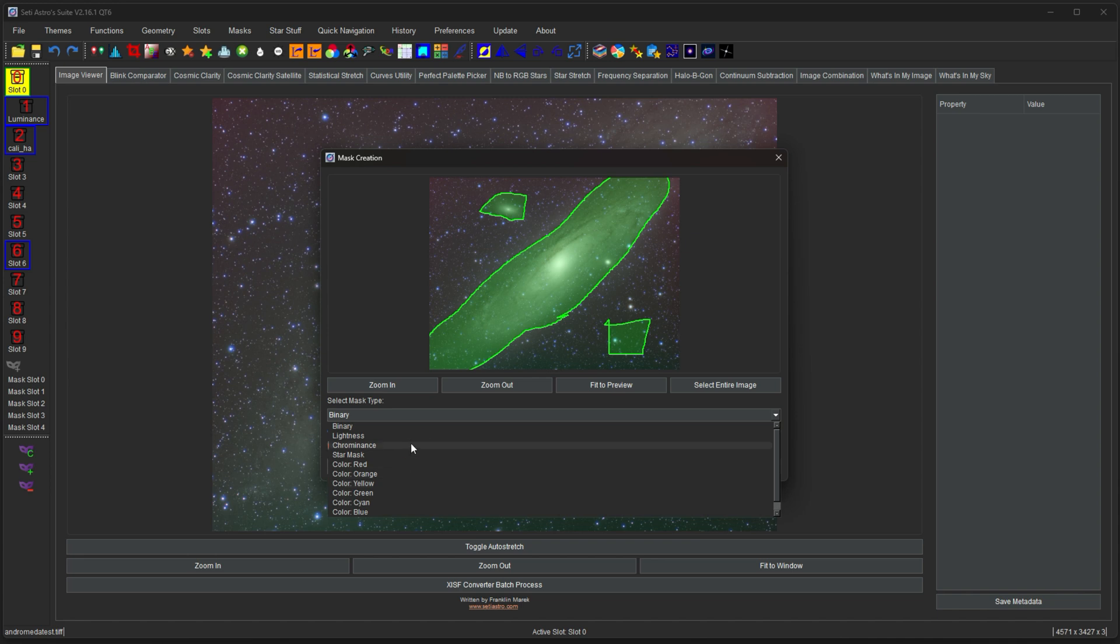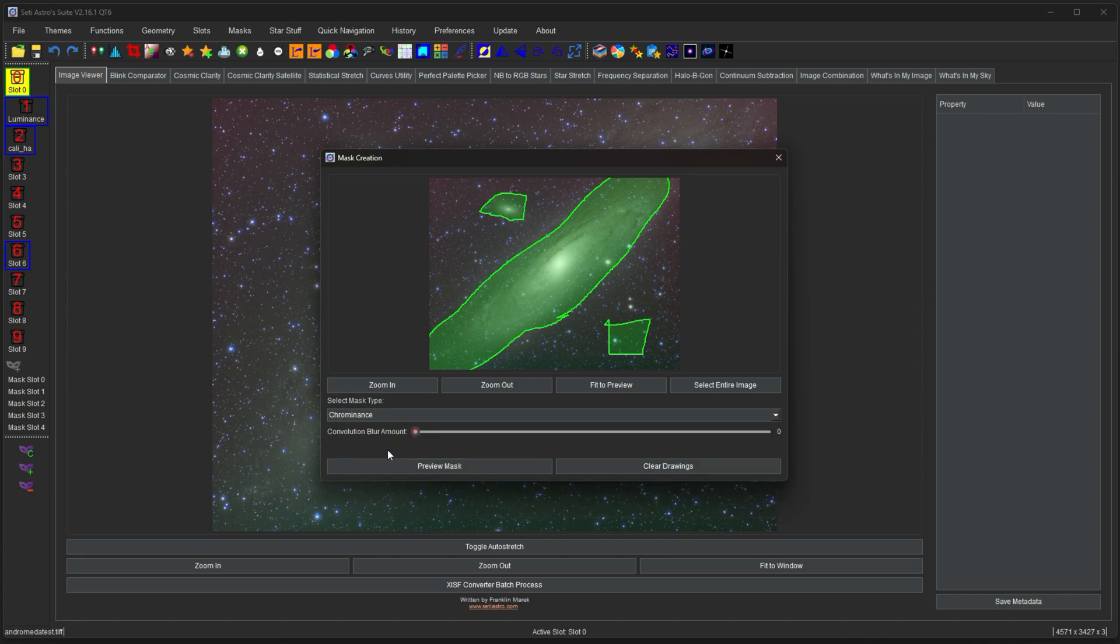So let's go ahead and just, I'll select chrominance. And then there's also a blur amount. You don't want your mask to be too sharp. It makes utilizing them with curves and stuff look really artificial. So you're definitely going to want some blur amount in order to make a smooth transition from the edge of the mask to where there's no mask. And then you click preview mask.